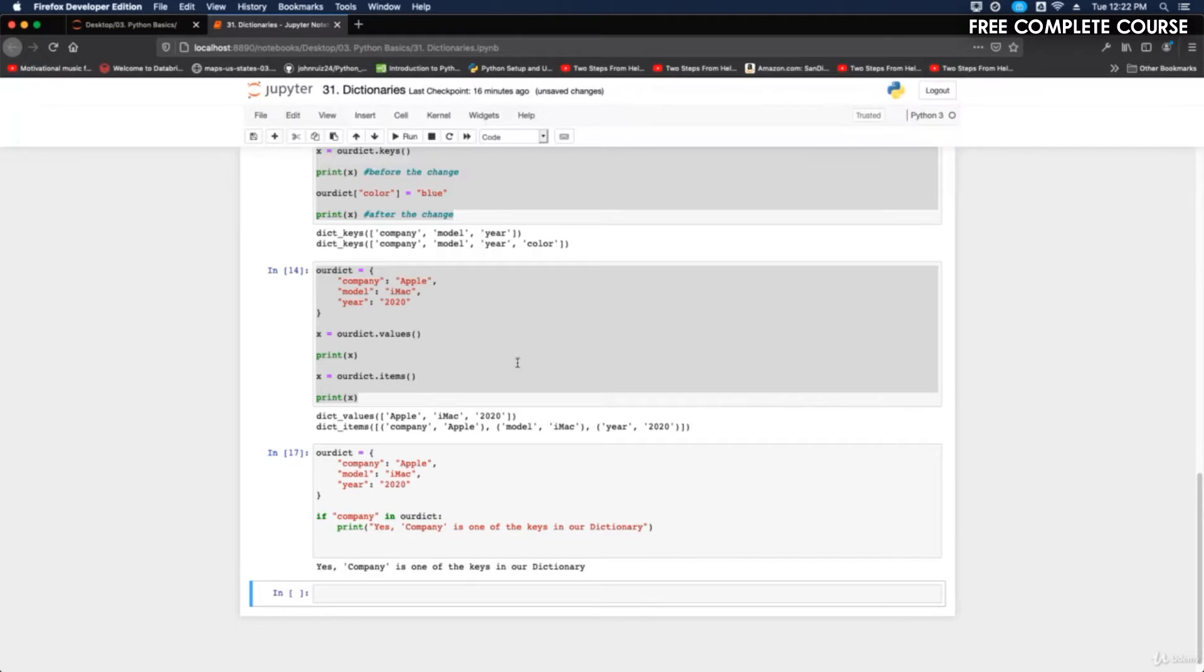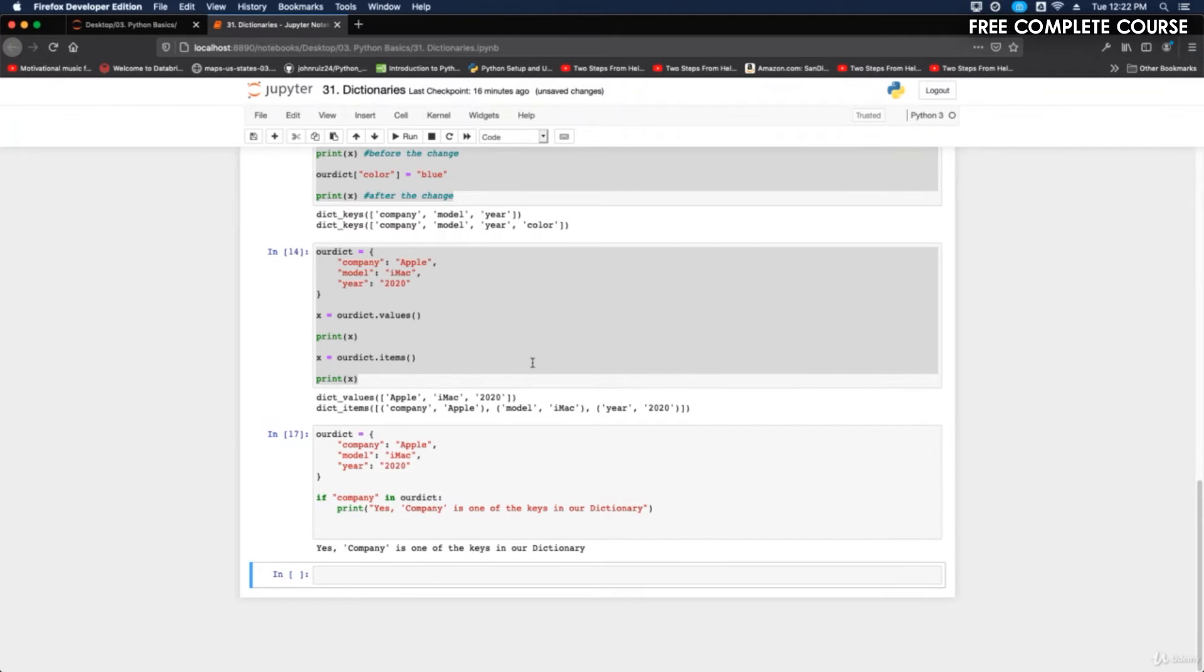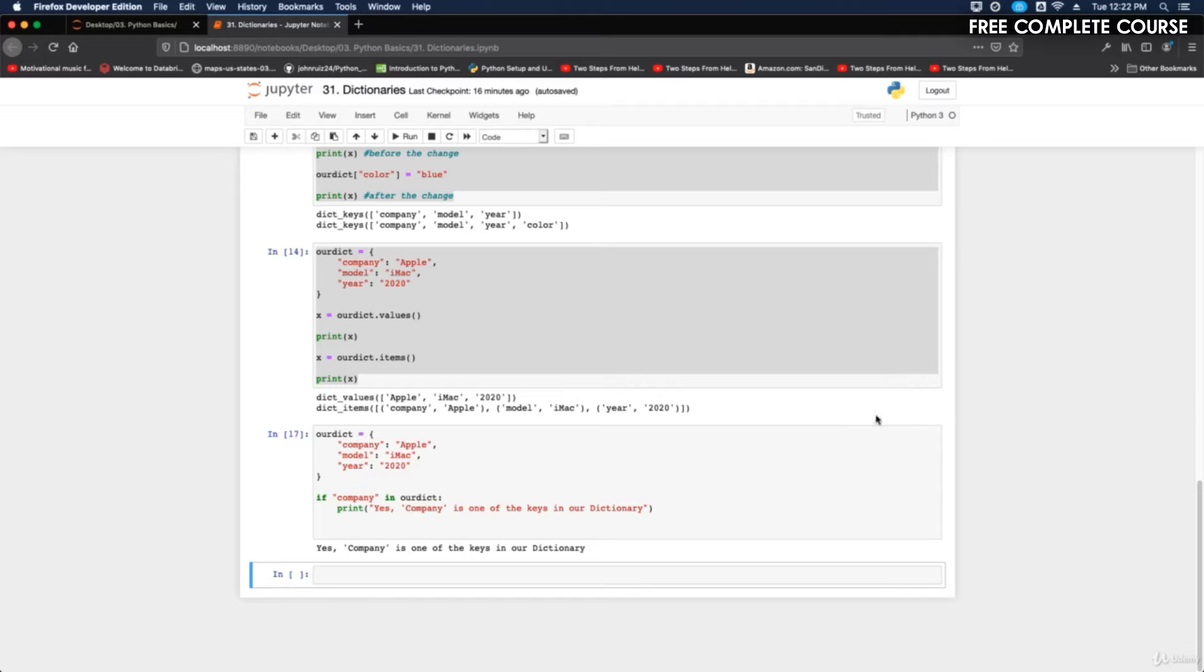We're inside our notebook, so let's take a look at how to change the value. You can change the value of a specific item by referring to its key name. We're going to change the year to 2018 instead of 2020.